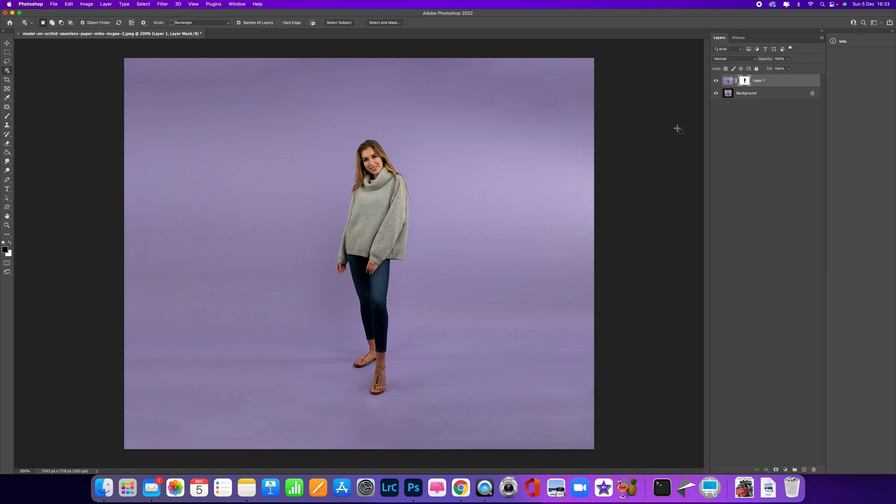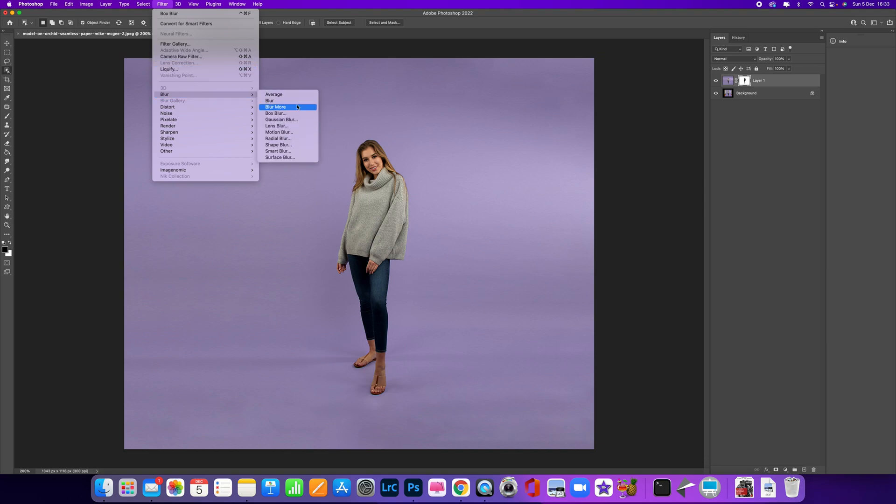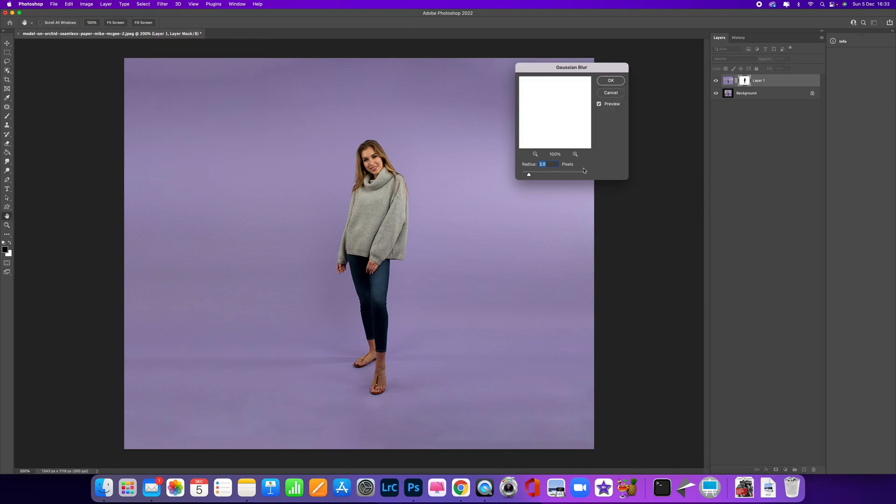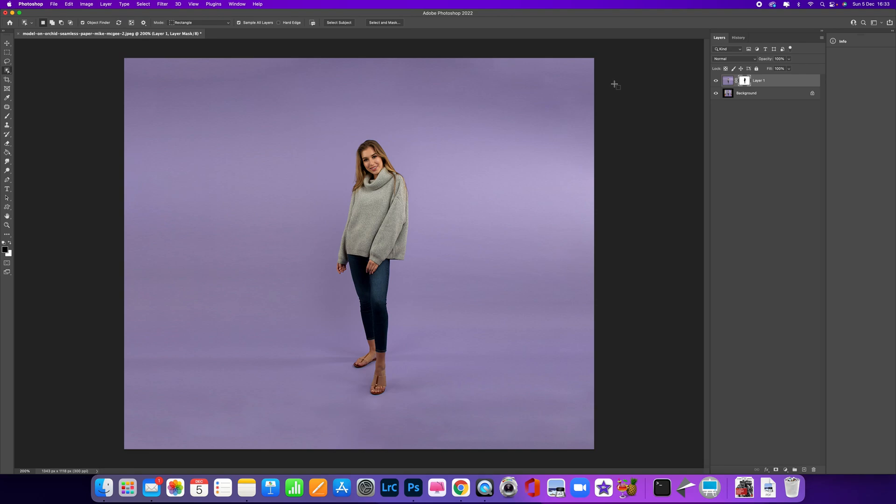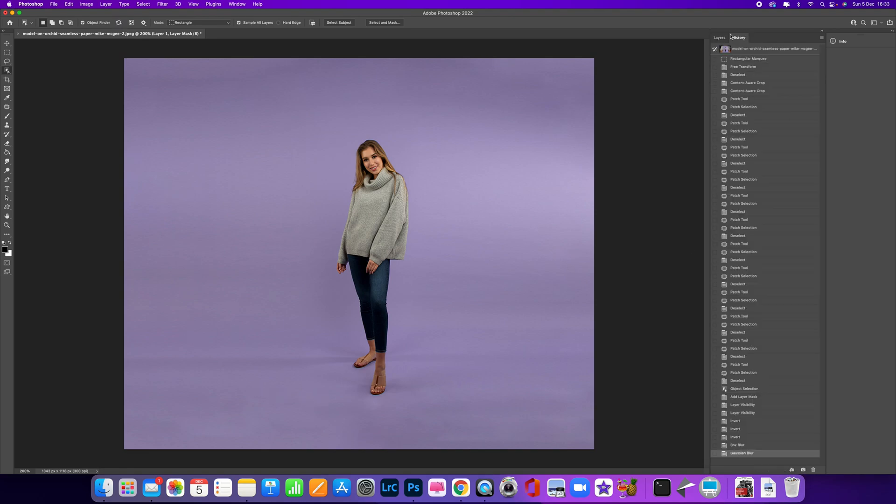Then let's go to Filter, Blur, and we can also add a Gaussian Blur as well. That can help as well. There we go. Now you can see there that it's actually just softened the background out a little bit.